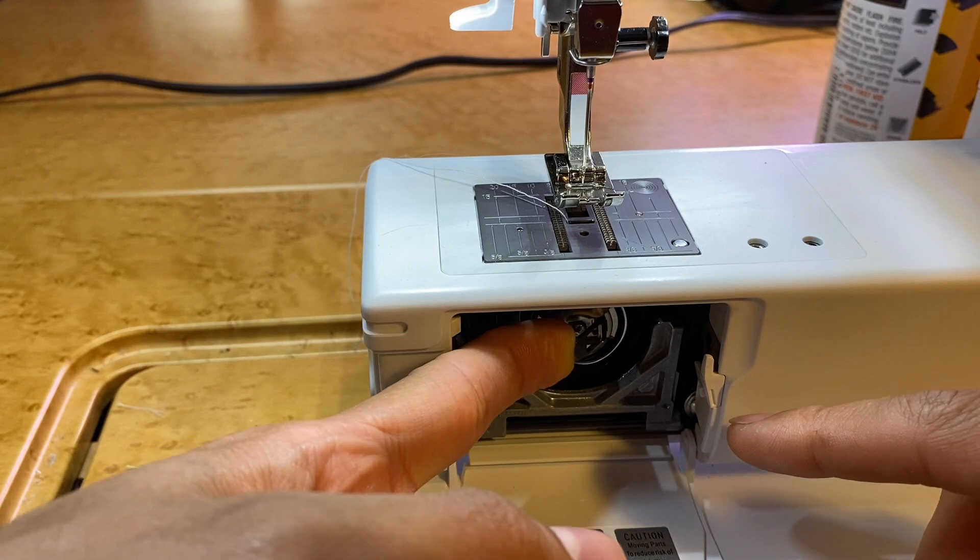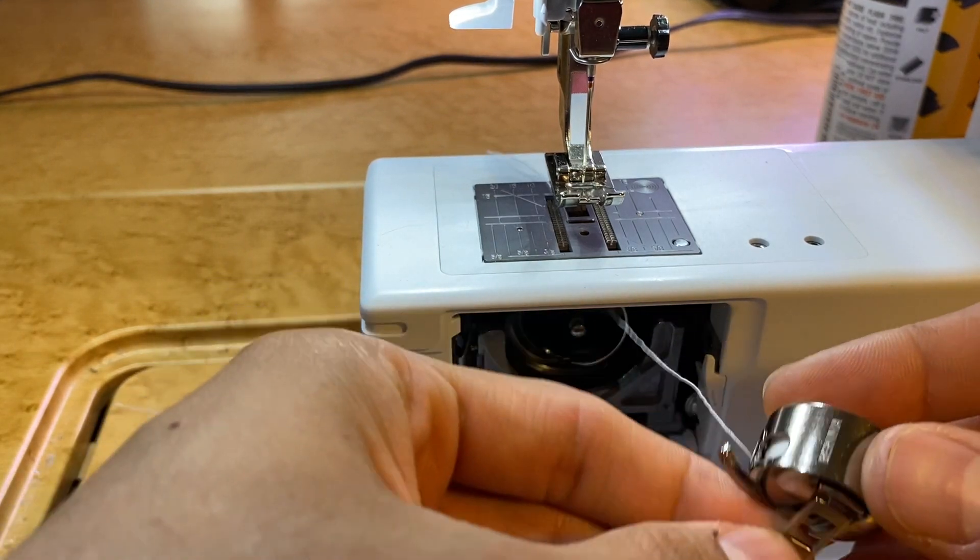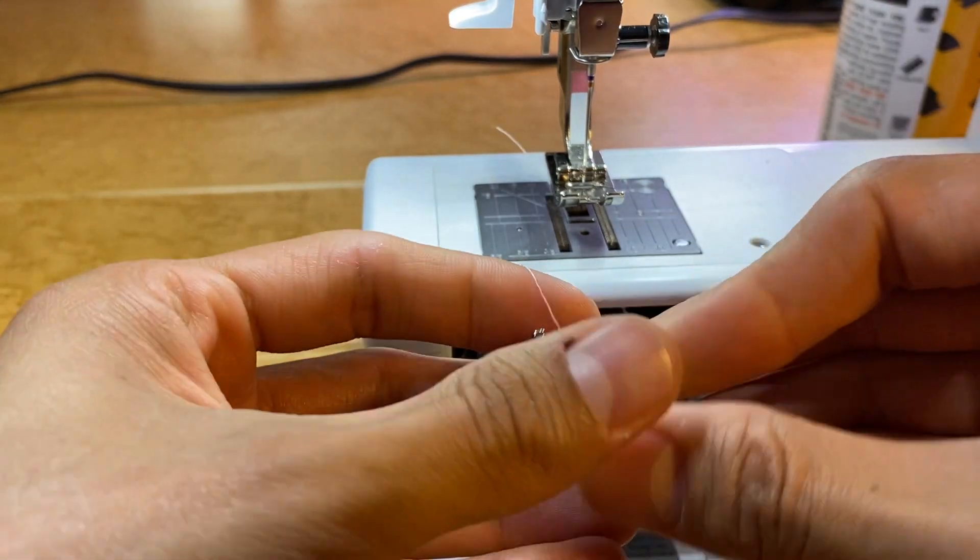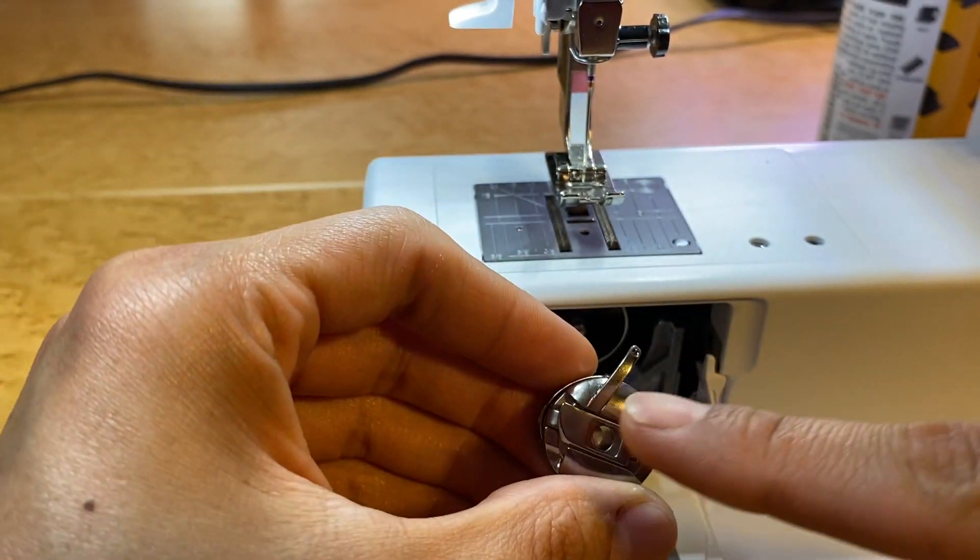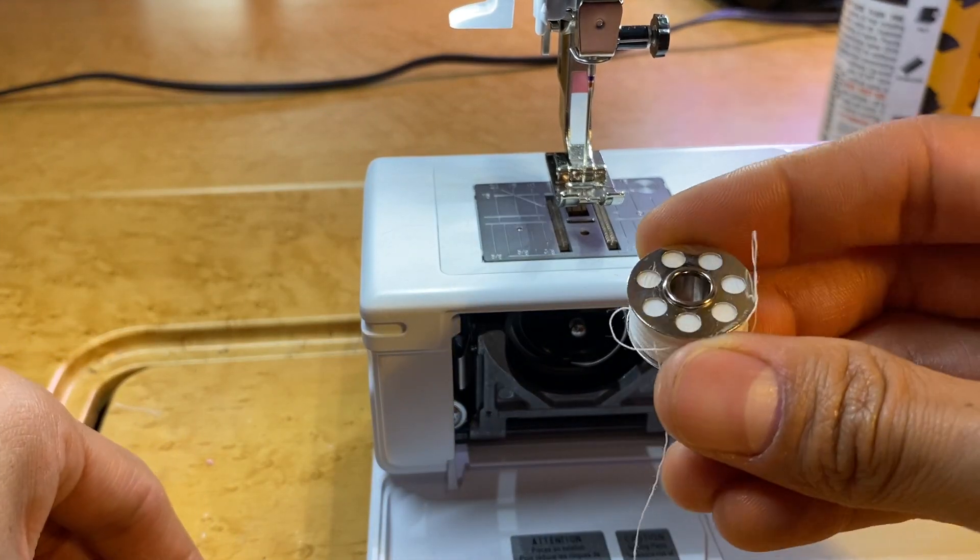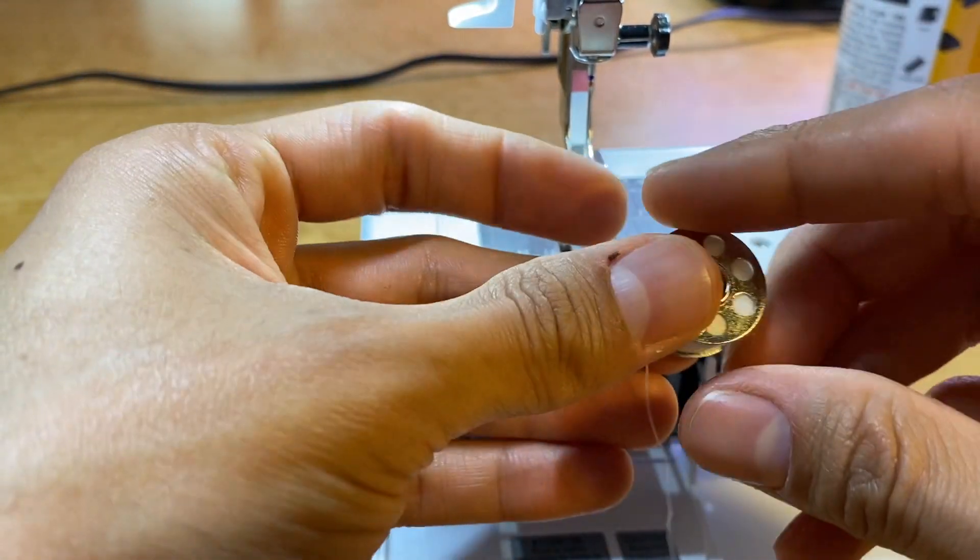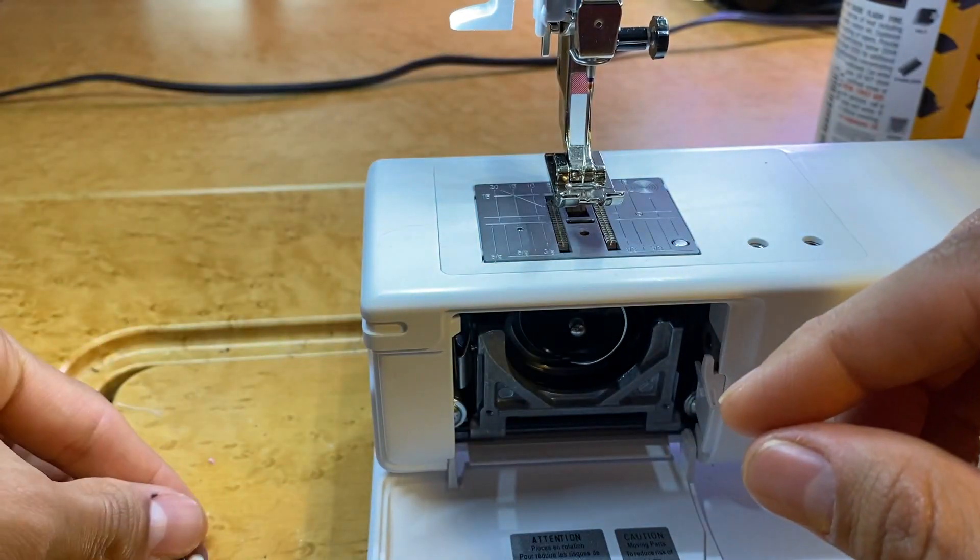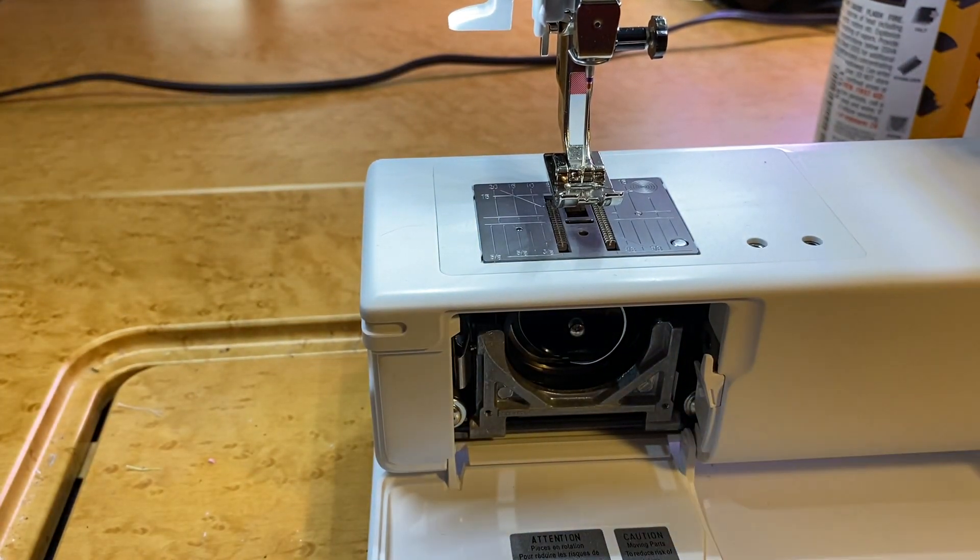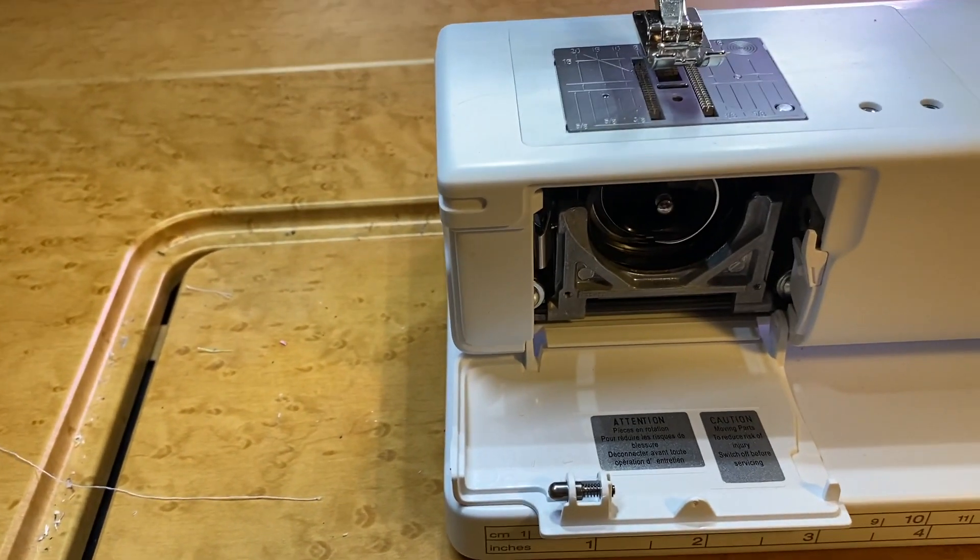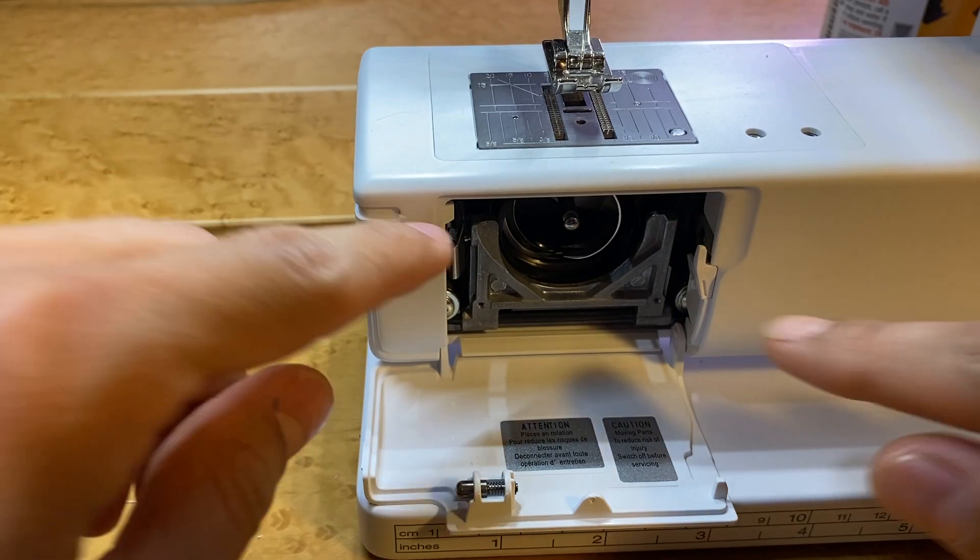Open our door and down here is our bobbin case. With this series, we are working with a CB hook, which has been around for a very long time with Bernina. It's easily recognizable by our bobbin case with our little finger and our bobbins that have circles instead of the little slits on our rotary hook systems.